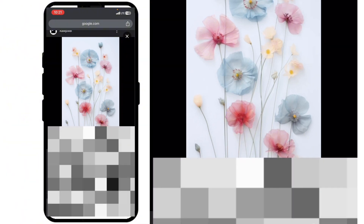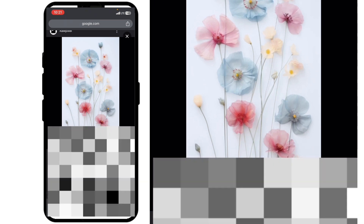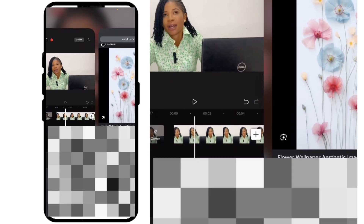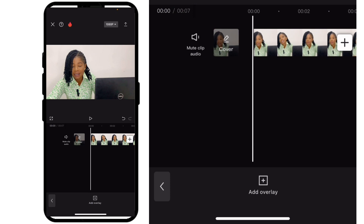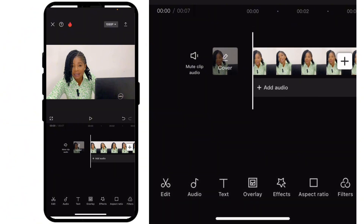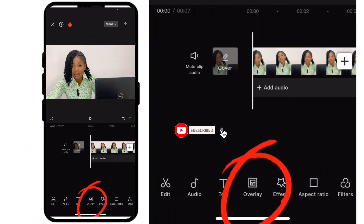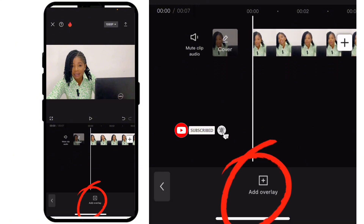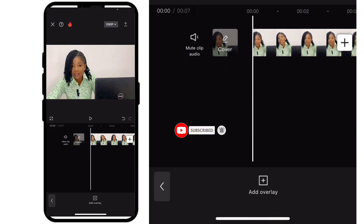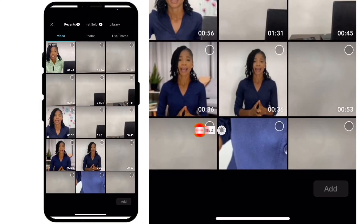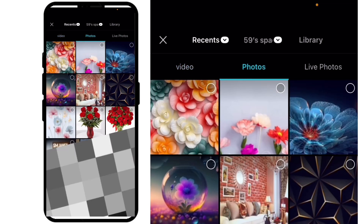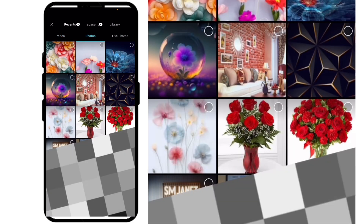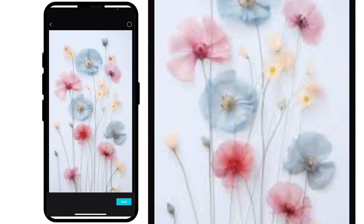After downloading it, head back to CapCut. This is how your video will look, and right here you are going to click on overlay, then click on 'Add Overlay,' and come to photos. This is the background I downloaded — add it to your project like this.